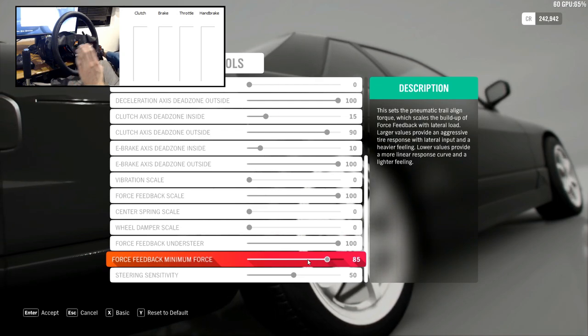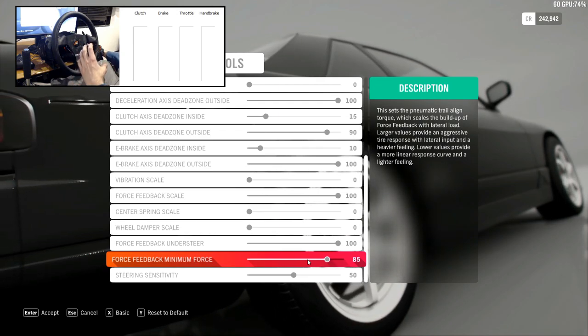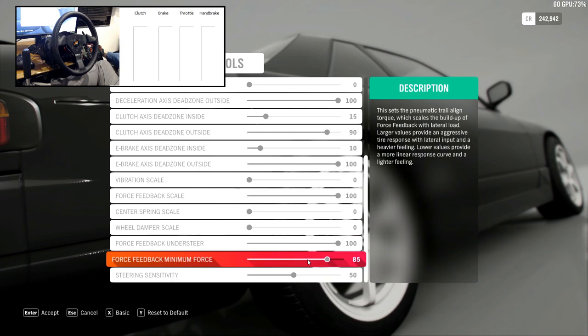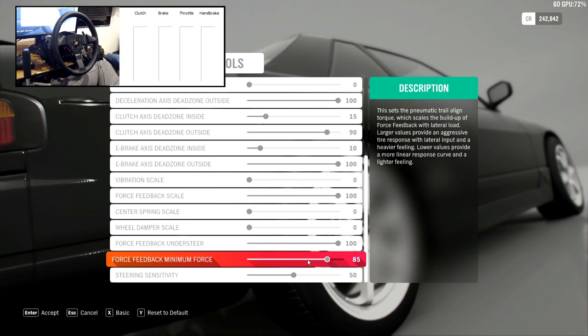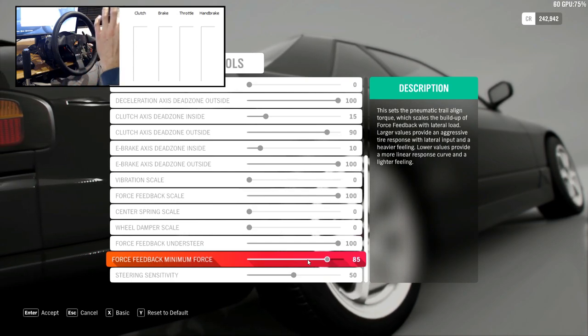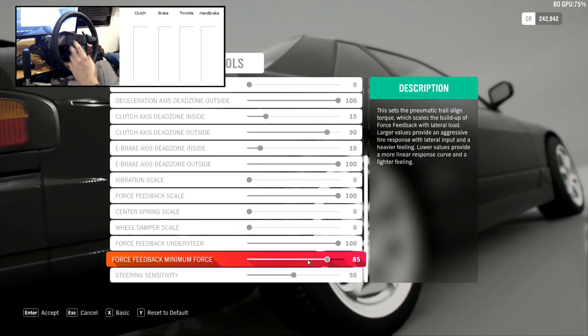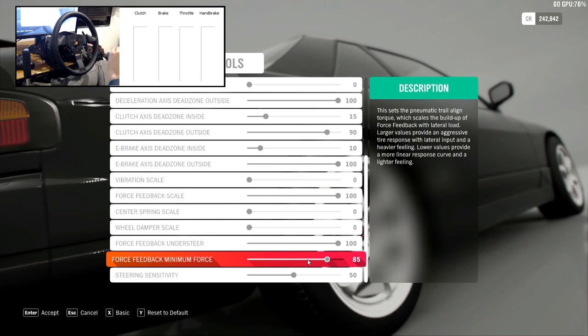And so you can see why it is inaccurately labeled in the game, because it doesn't do that at all. This just scales the torque curve that's generated by the self-aligning torque of the tire. So to me, they really need to change the name of that setting because it's misleading.